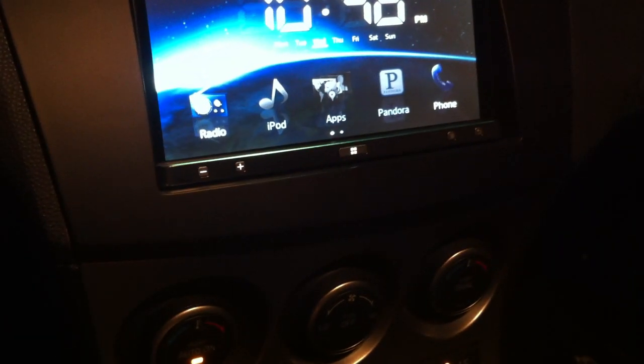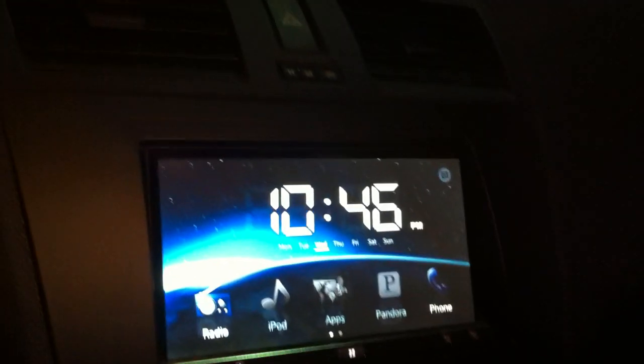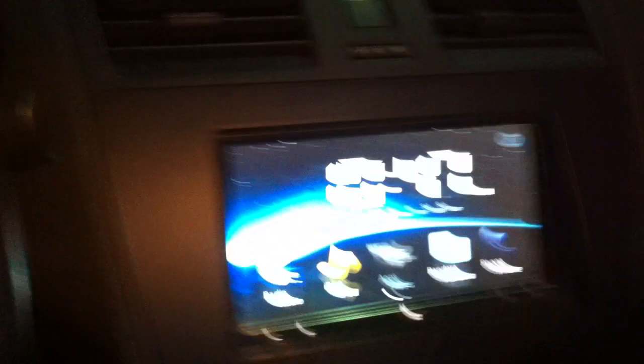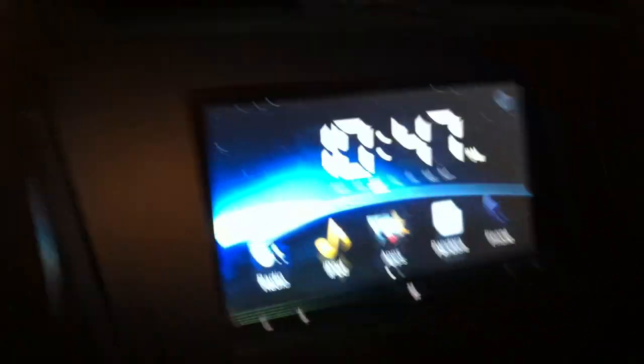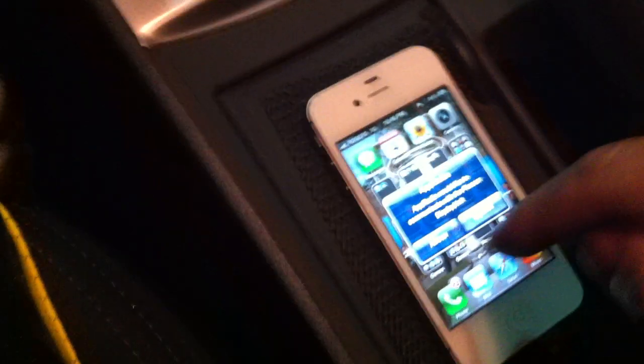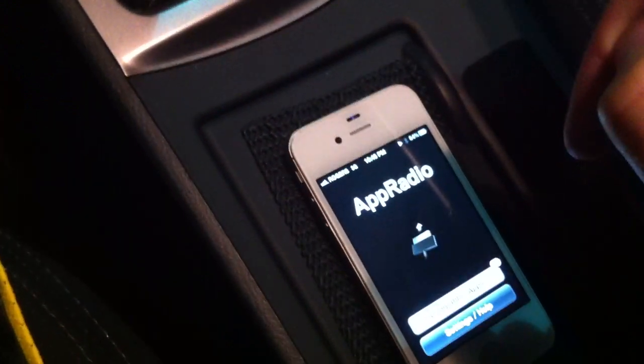First, let me disclose a couple of things before we get started. This is still a beta version, so there are a few bugs, and also don't perform any of this while driving. Give me a second while I get the phone plugged in. We're back now — allow the function on the App Radio itself and wait for the connection.